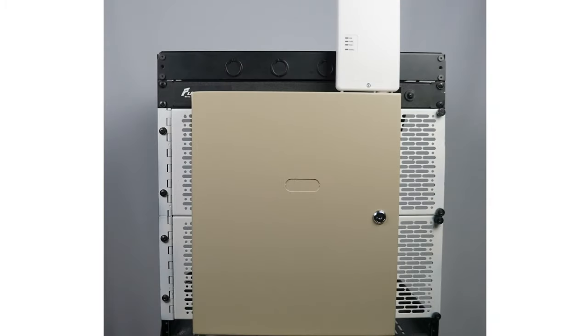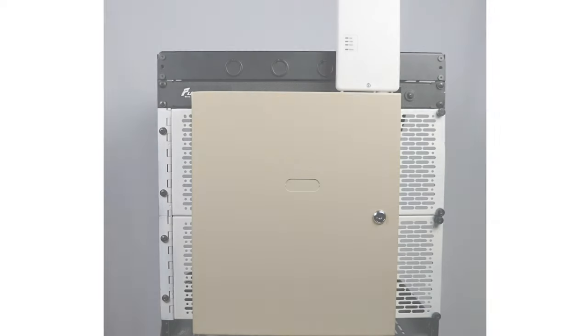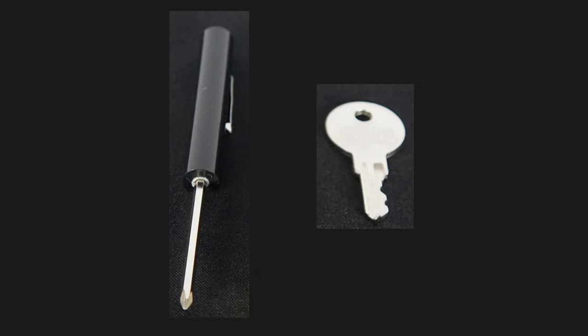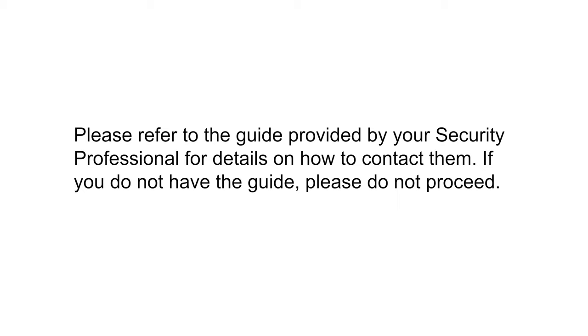Before we start, there are several things you'll need: a Phillips head screwdriver, the alarm box key. You will also want to call your monitoring company and have them put your alarm system in test mode.